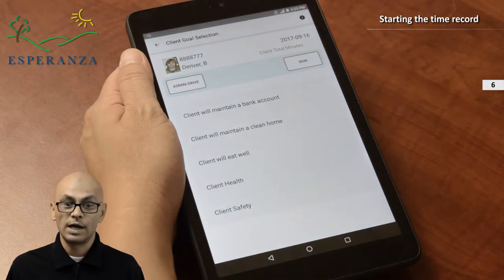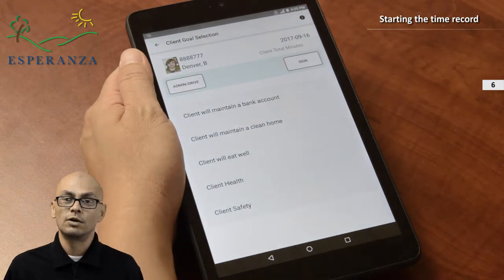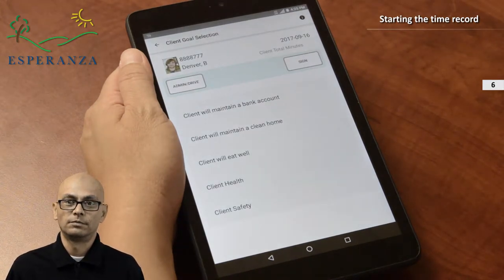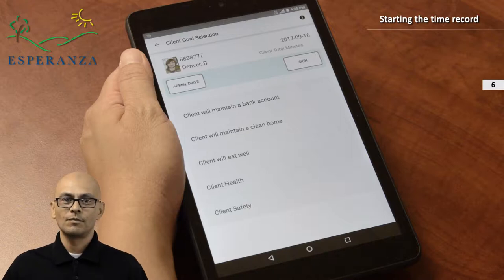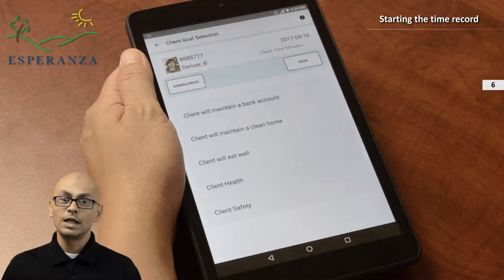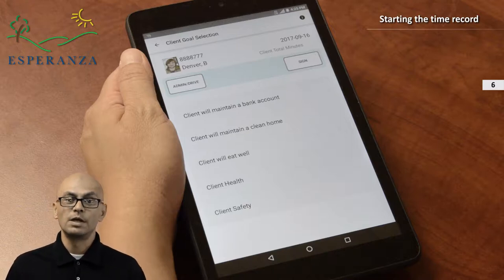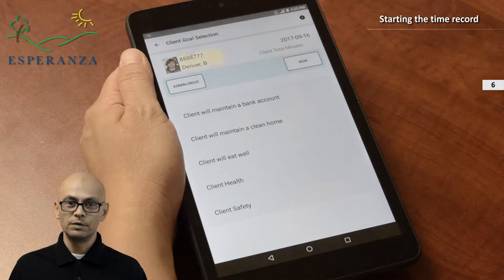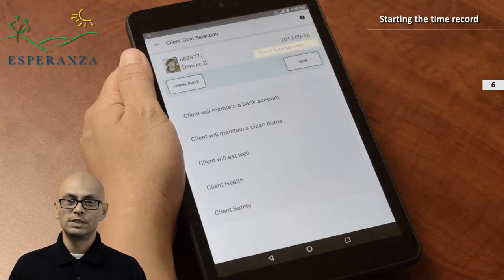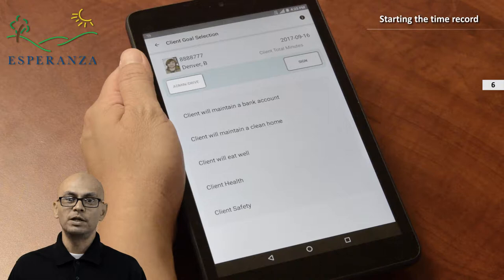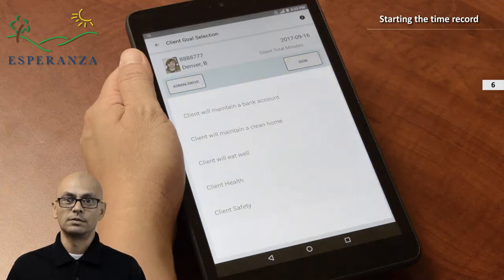The client's current ISP goals are listed for you. The client goal selection page shows the client's info, record date, total minutes for this day, admin drive button, sign button, and goals list.